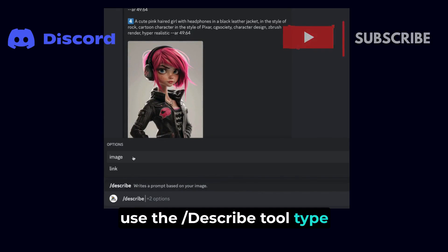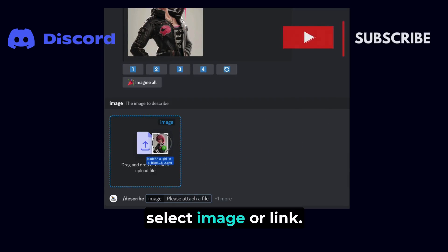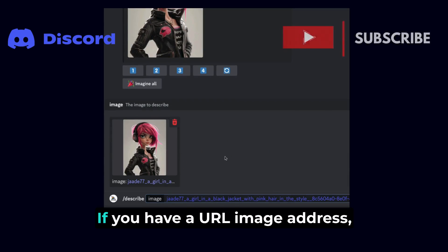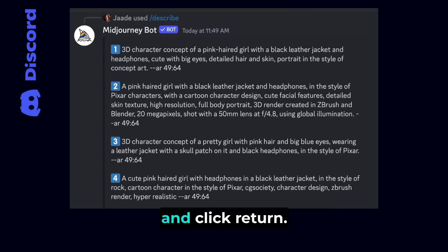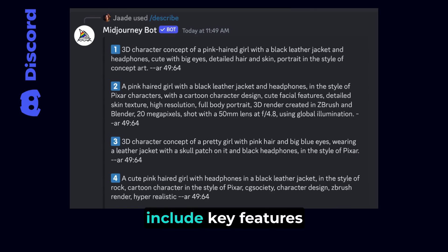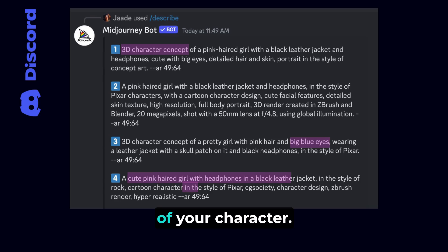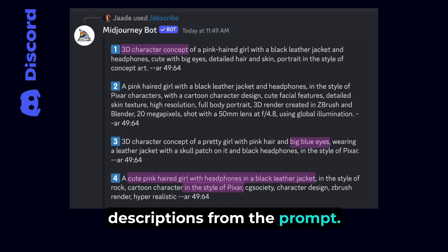Type /describe in the message bar. Select image or link if you have a URL image address. Drag in a reference image of your character into Discord and click Return. You'll get four prompts that include key features of your character. Choose your favorite descriptions from the prompt.